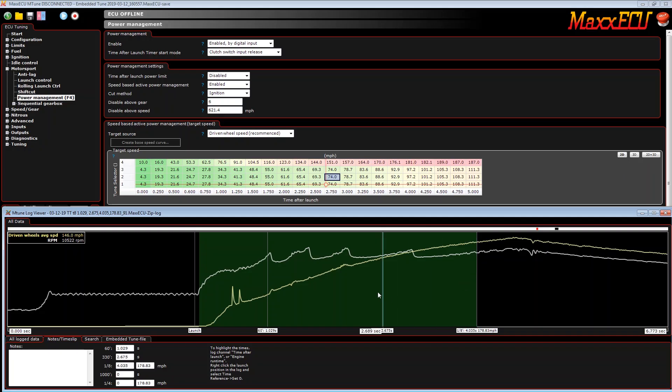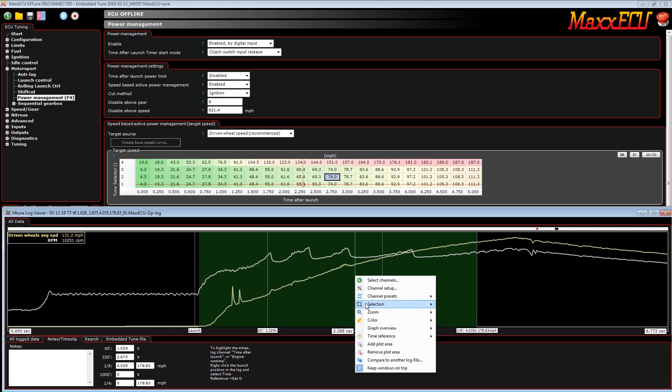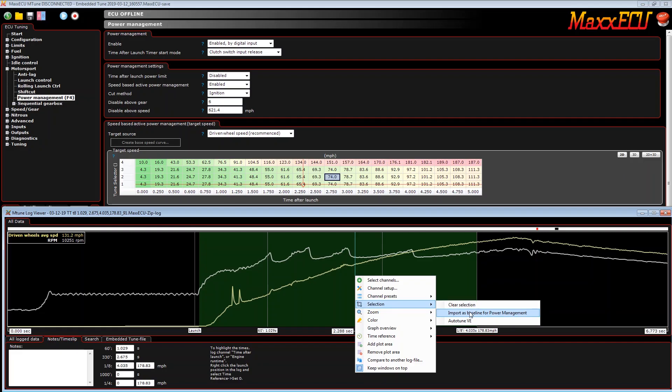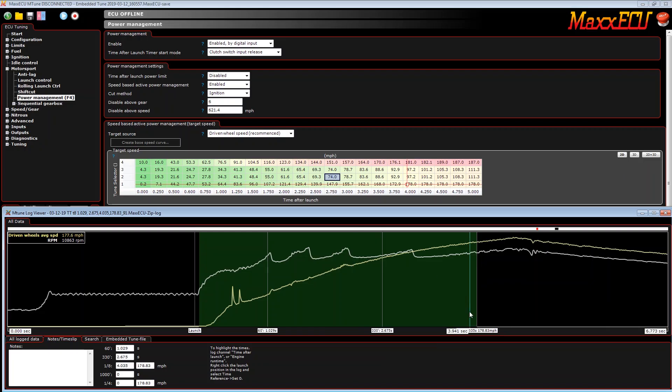Once it's green, we then have a new option called selection. If we right click inside that green area, then we can import this as a baseline for our power management. As you can see, it has changed now. So you don't have to manually go in and enter every single value, a really nice feature of the MaxECU.